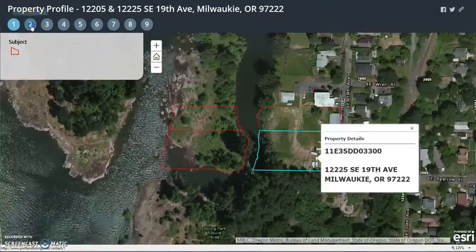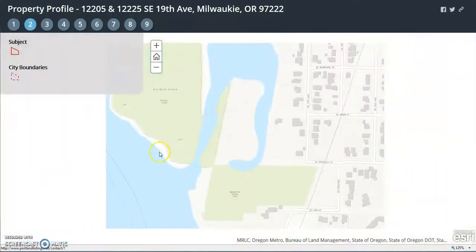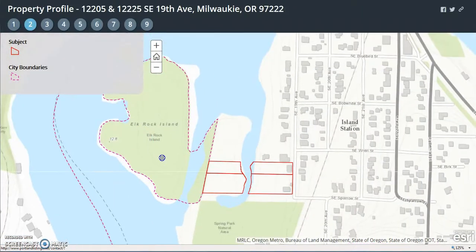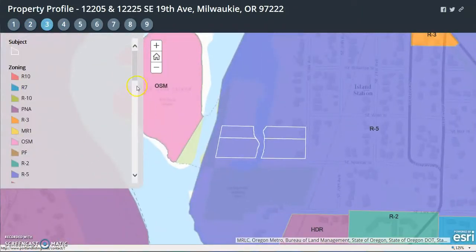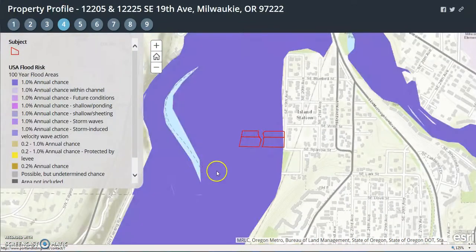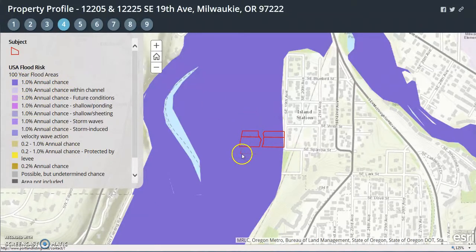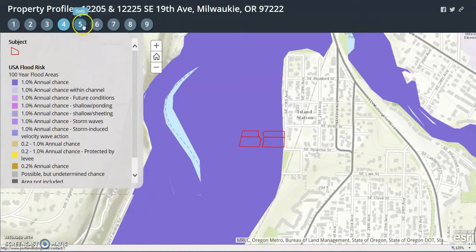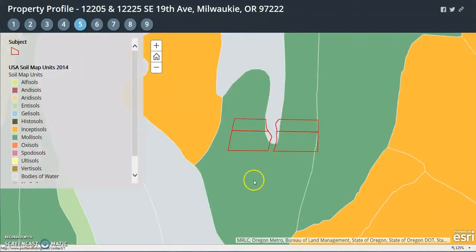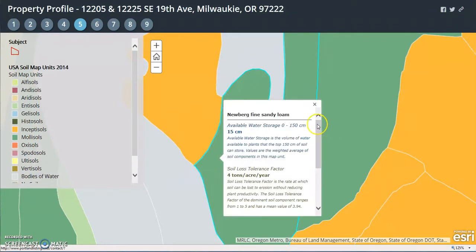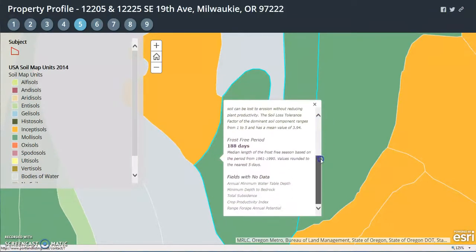Number two is city boundaries. Three is zoning. Four is flood risk — notice that it's about a 1% chance if there were a 100-year flood that would cover the property. Number five is a soil report; it breaks it into sectors, and if you tap, you get the soil report.